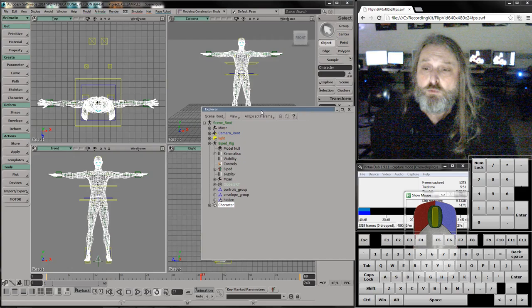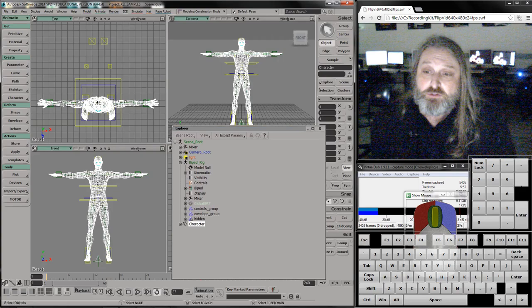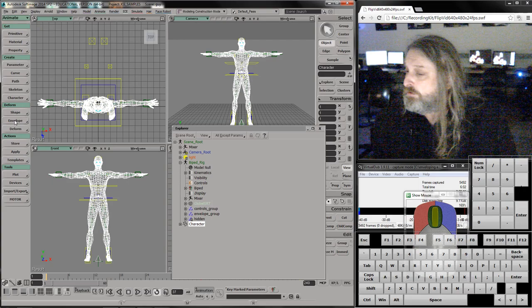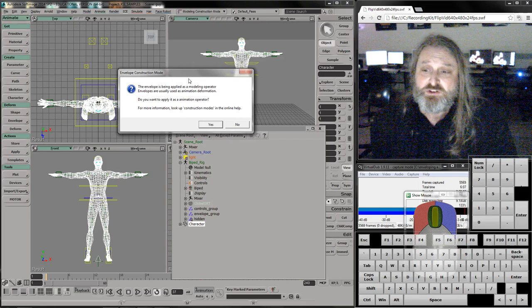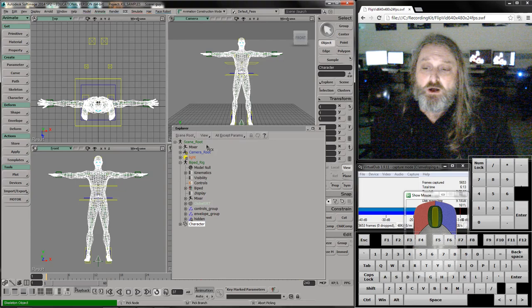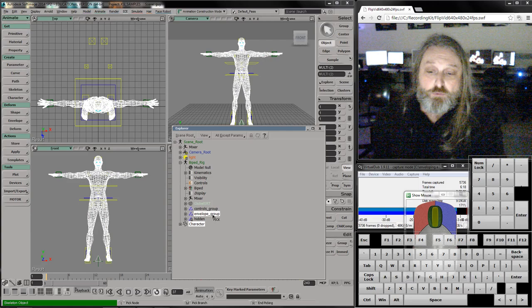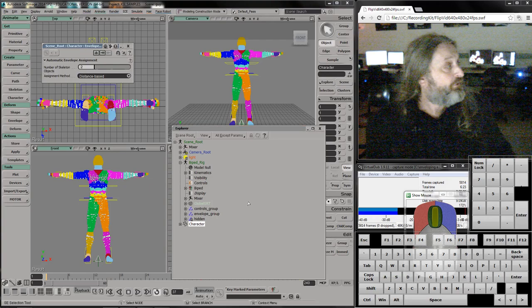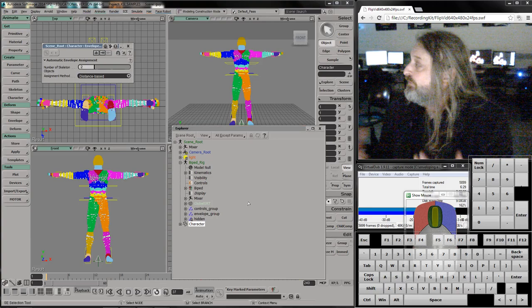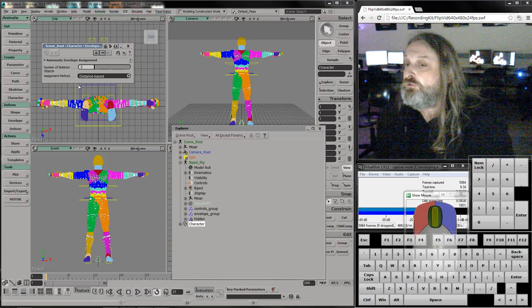When I want to attach this geometry to that rig, I select the rig. I go under the animate bar to envelope, set envelope. I'm going to hit yes to this. You just always hit yes to this. And then I pick what is going to control what. I click the envelope group. And if you look on the bottom, it will say the right mouse button ends the picking.